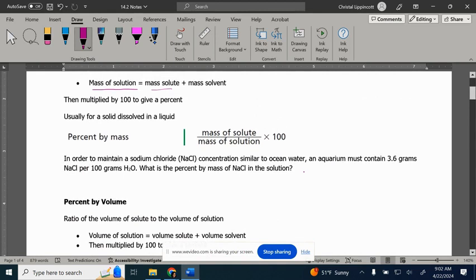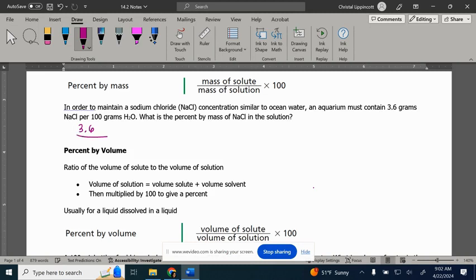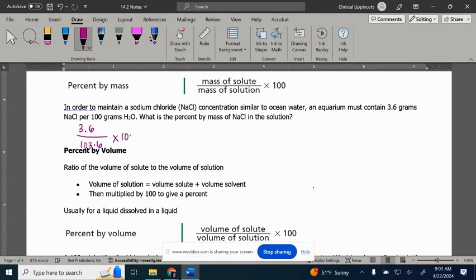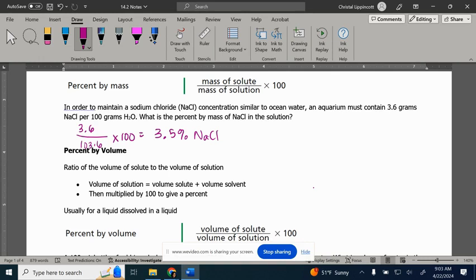If we do a percent by mass, we would do mass of the solute divided by mass of the solution times 100. Here we have 3.6 grams of sodium chloride, that's our solute, divided by 100 grams of water and sodium chloride. We have to add these two parts together to get the whole. So it would be 103.6, multiply by 100. That ends up being 3.5% NaCl in that solution. It's part over the whole, and we had to add the two parts together.